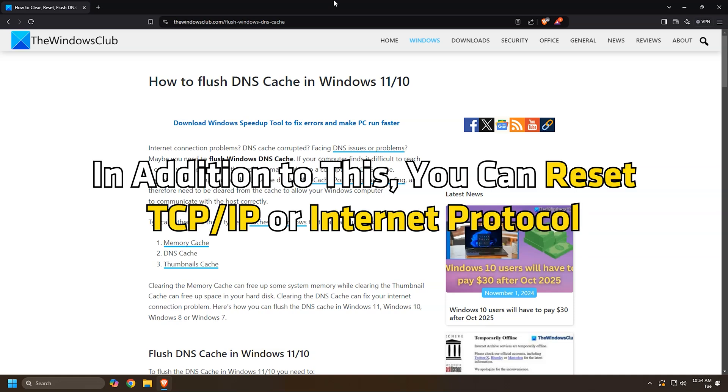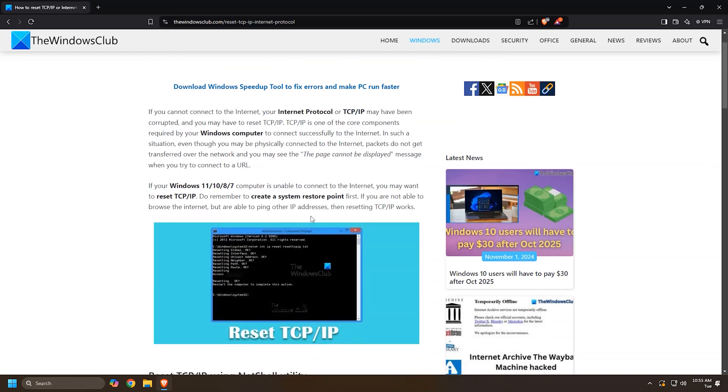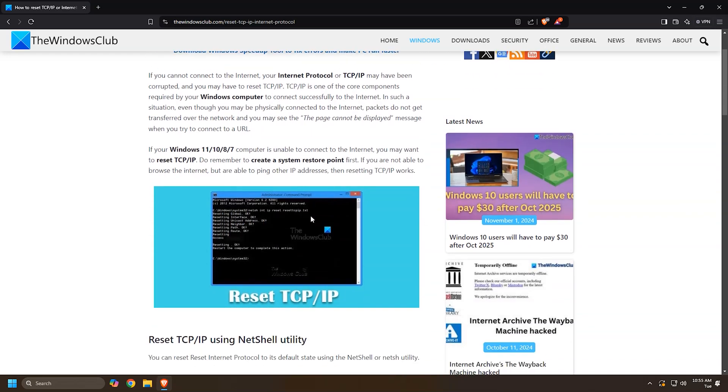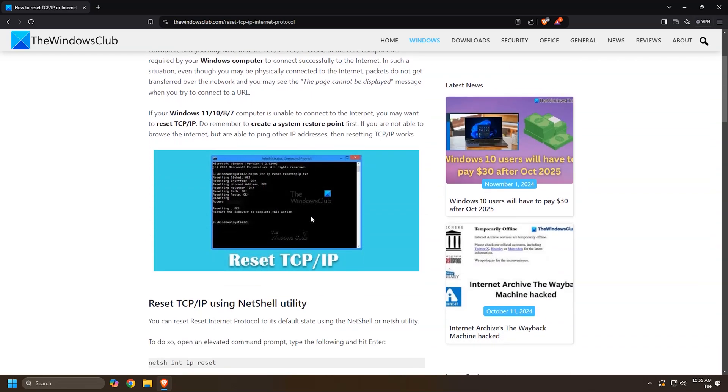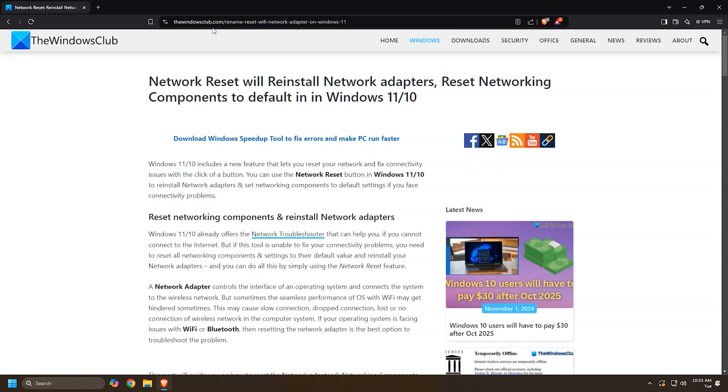In addition to this, you can reset TCP/IP or internet protocol following this guide. Alternatively, you can perform a network reset following this guide.